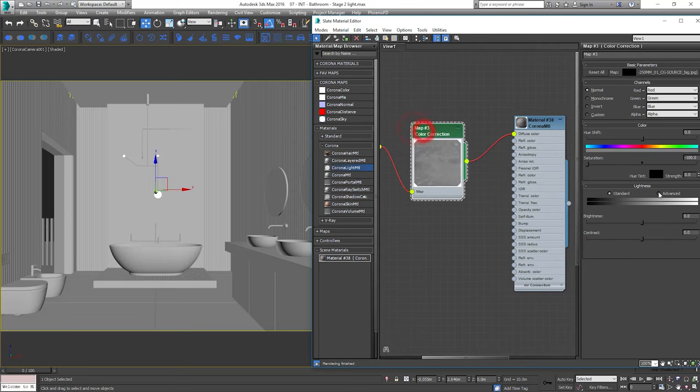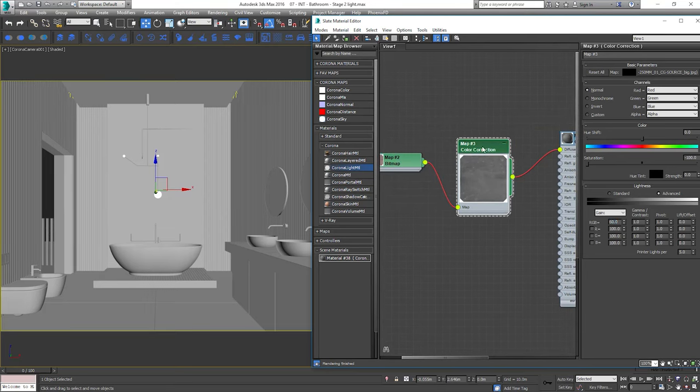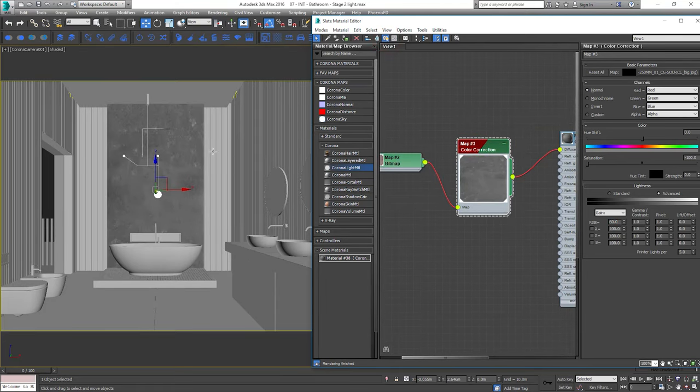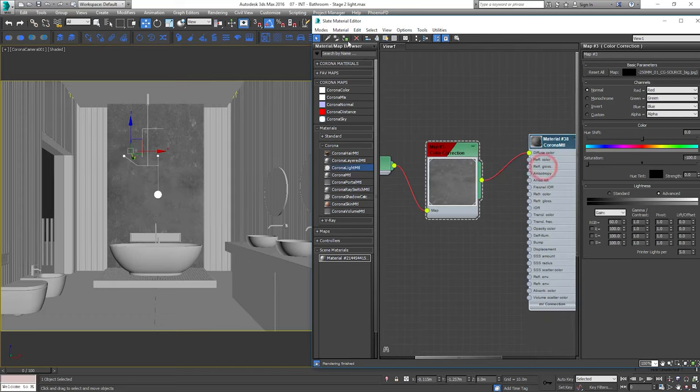I think it should be darker. Let's adjust the RGB value. Let's start interactive rendering to see what's going on.